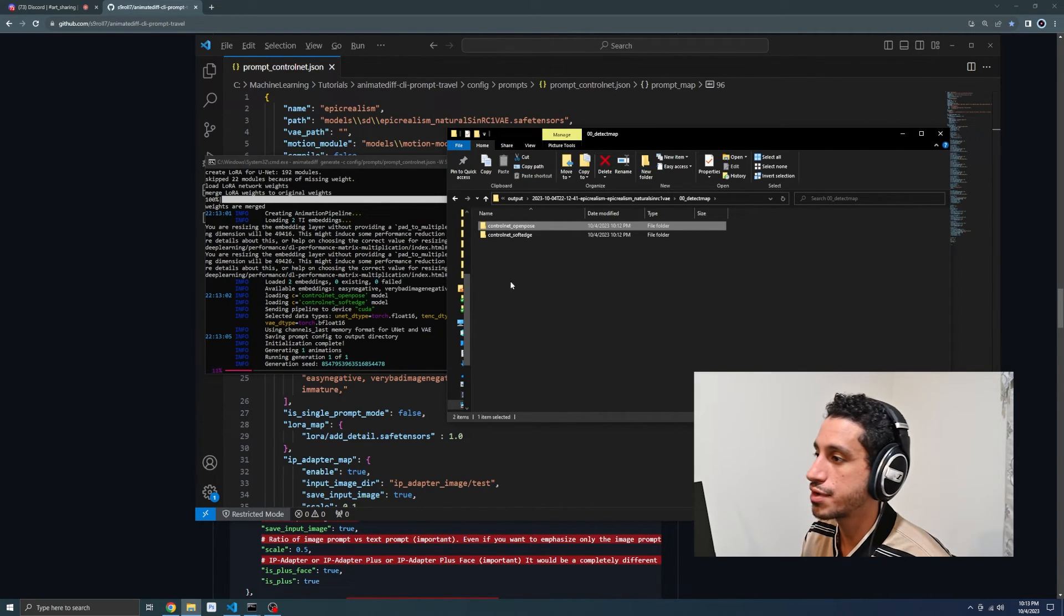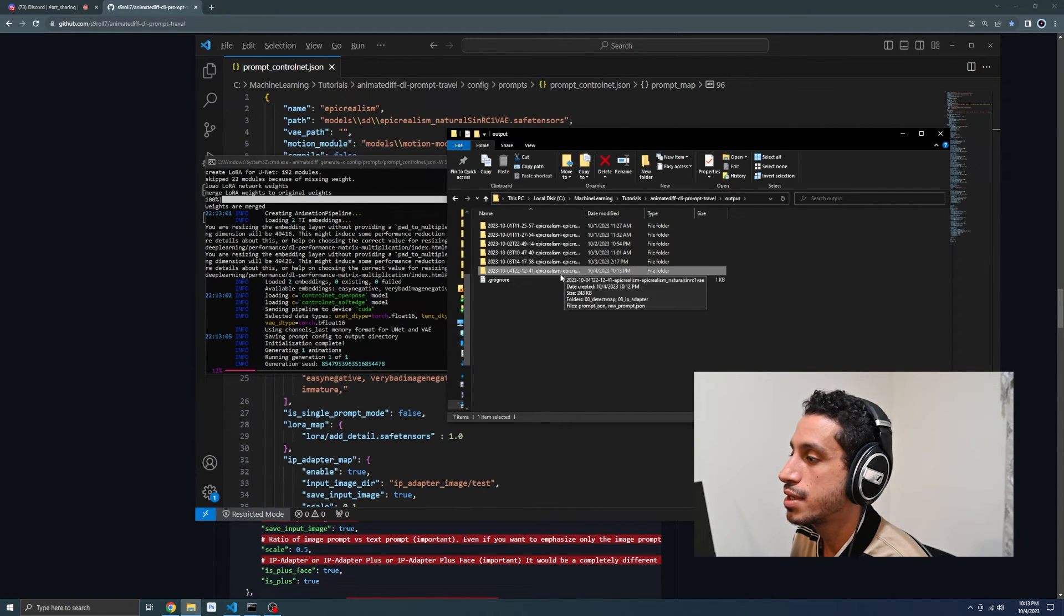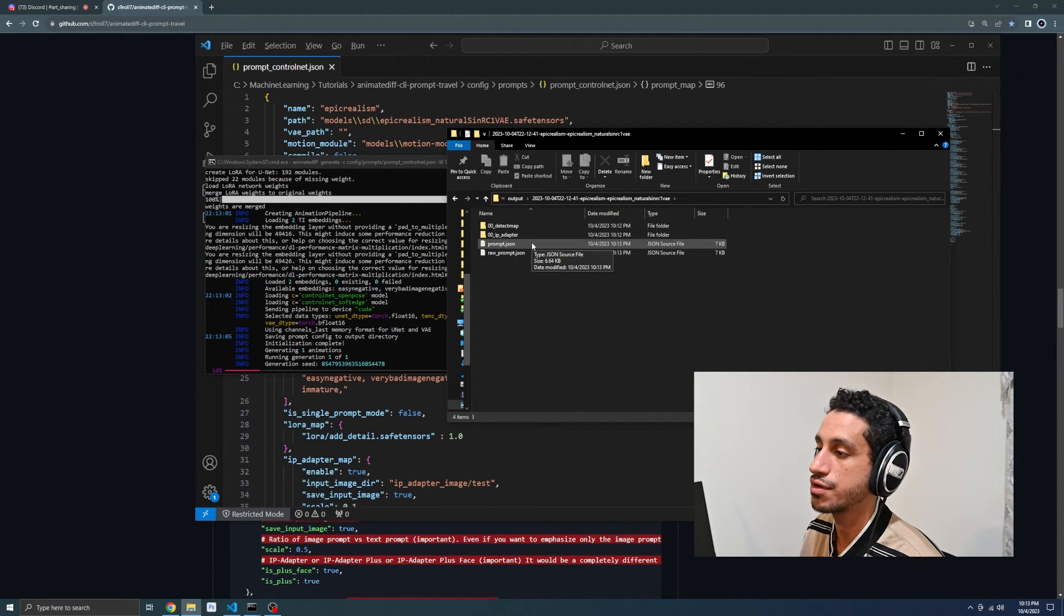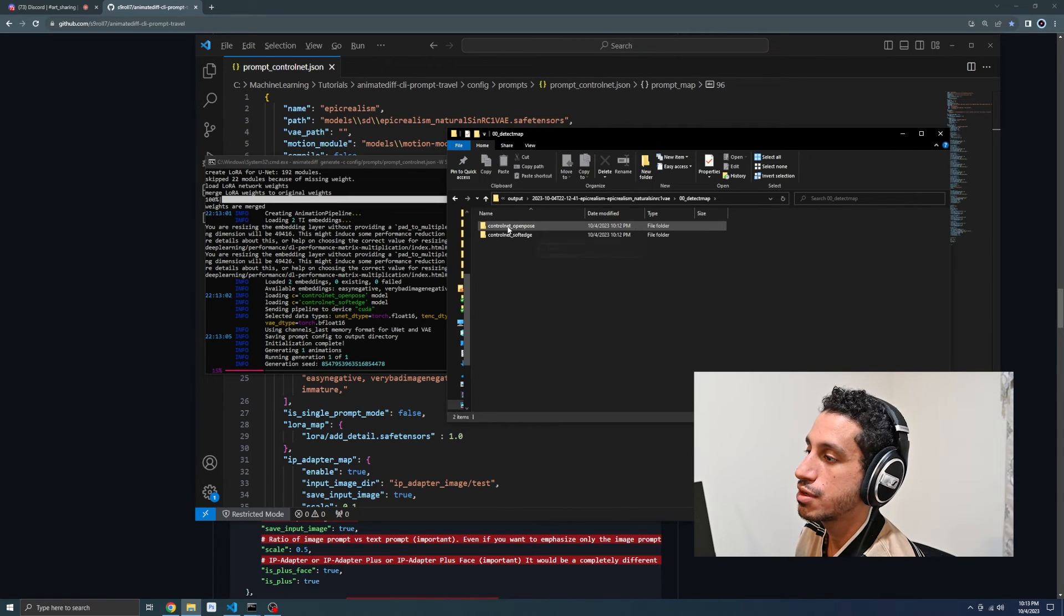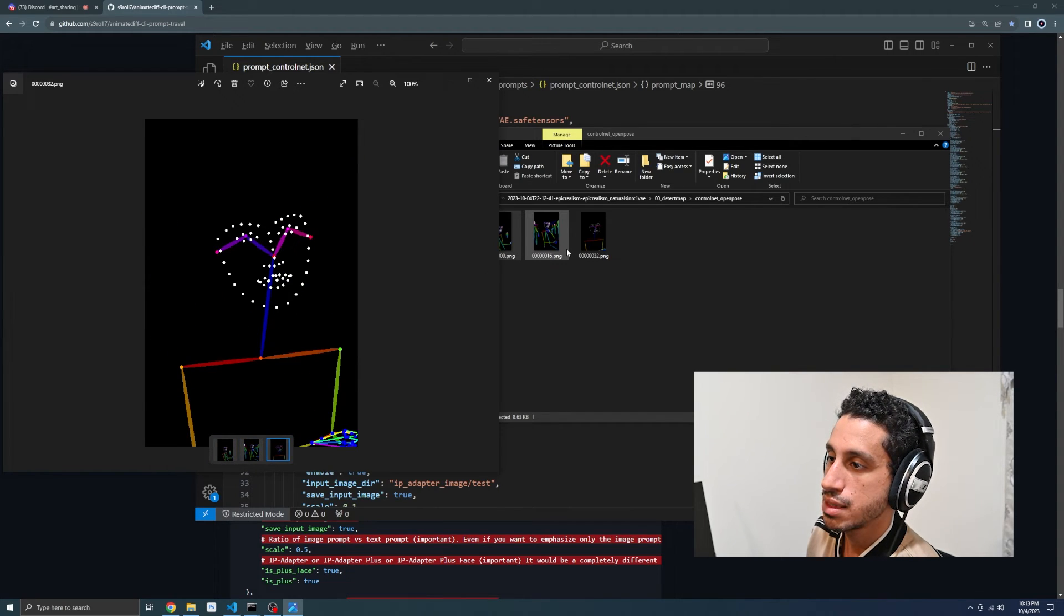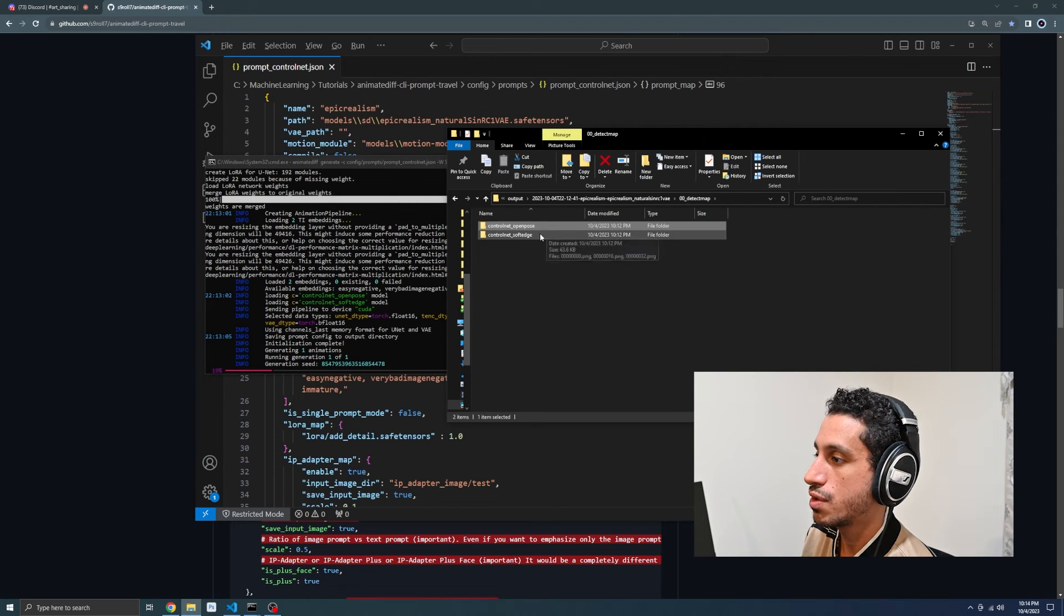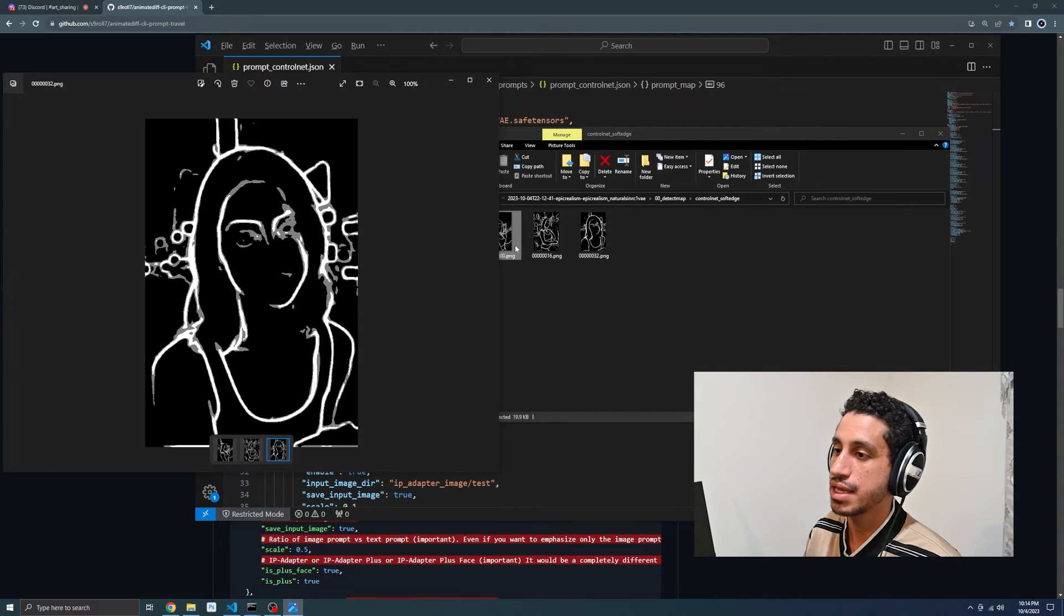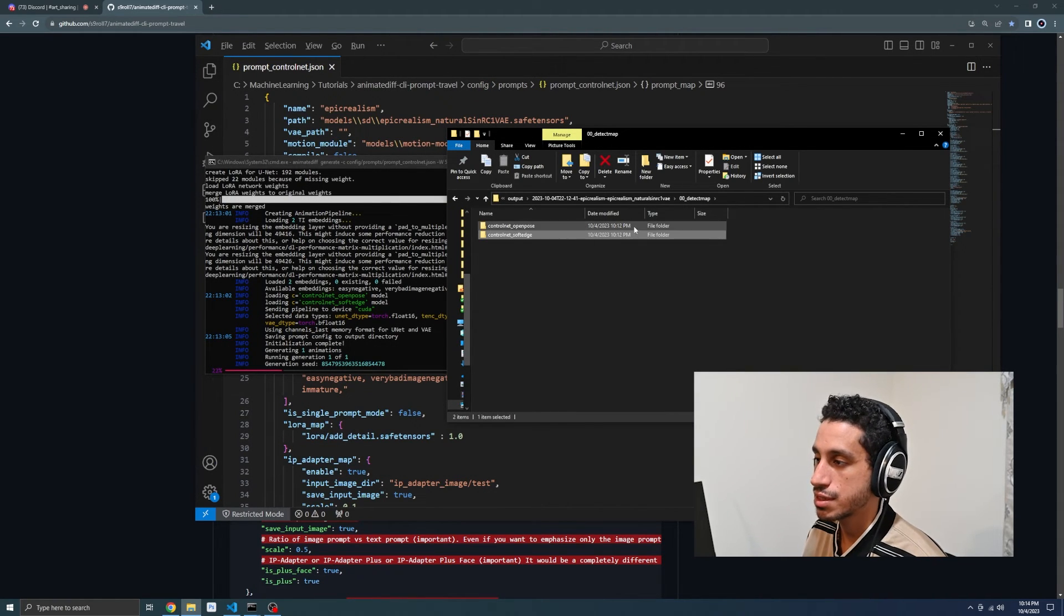While it's doing its work, I just wanted to quickly cover the preprocessor images that I mentioned before. If you head to the output directory where it's going to end up putting your frames and your generation, if we go into the tech map, you notice that we have the control net open pose and we can see how it processed our three images. We can also go into the soft edge one and see the way it processed our images. These are what will be used to control our generation.